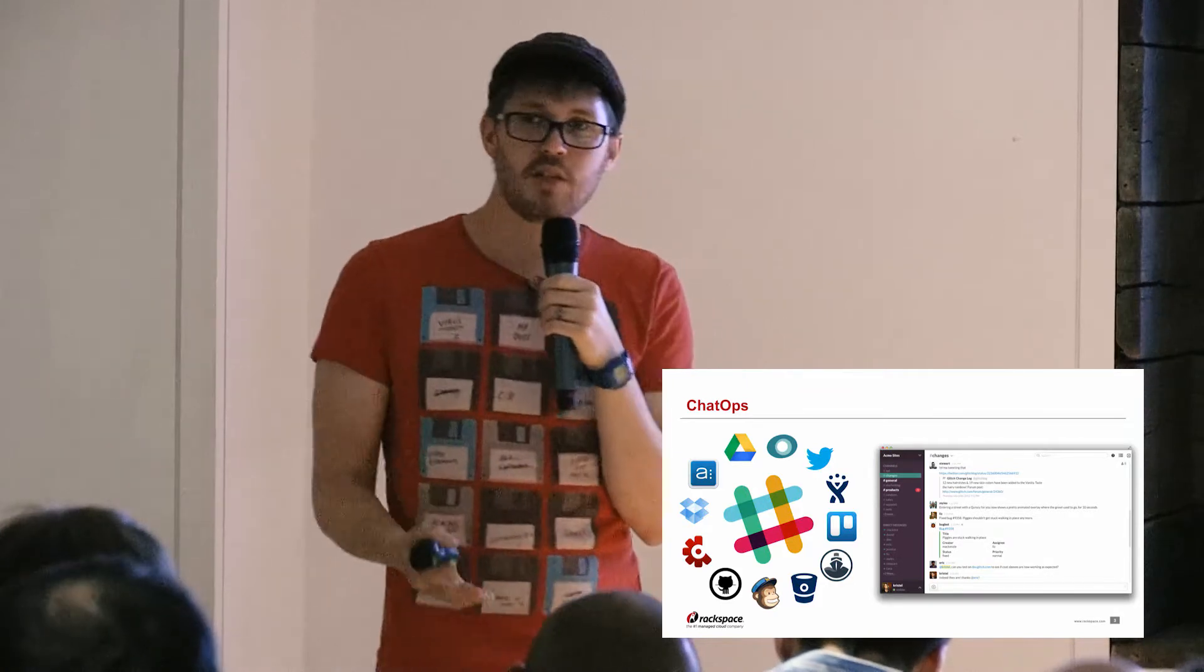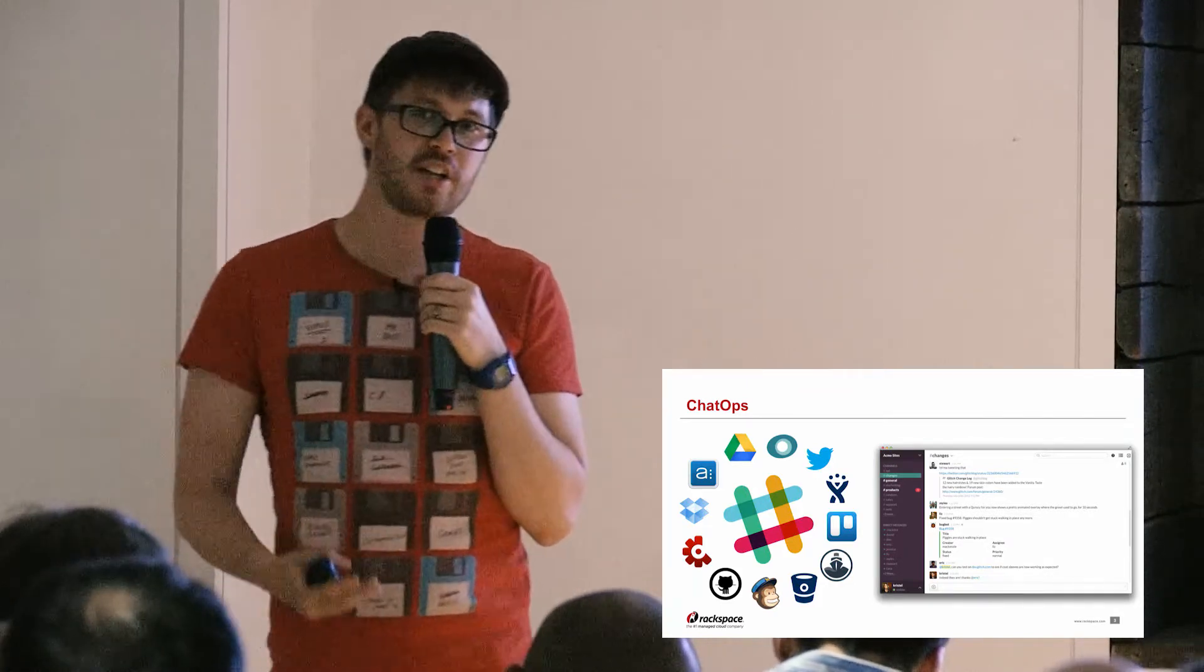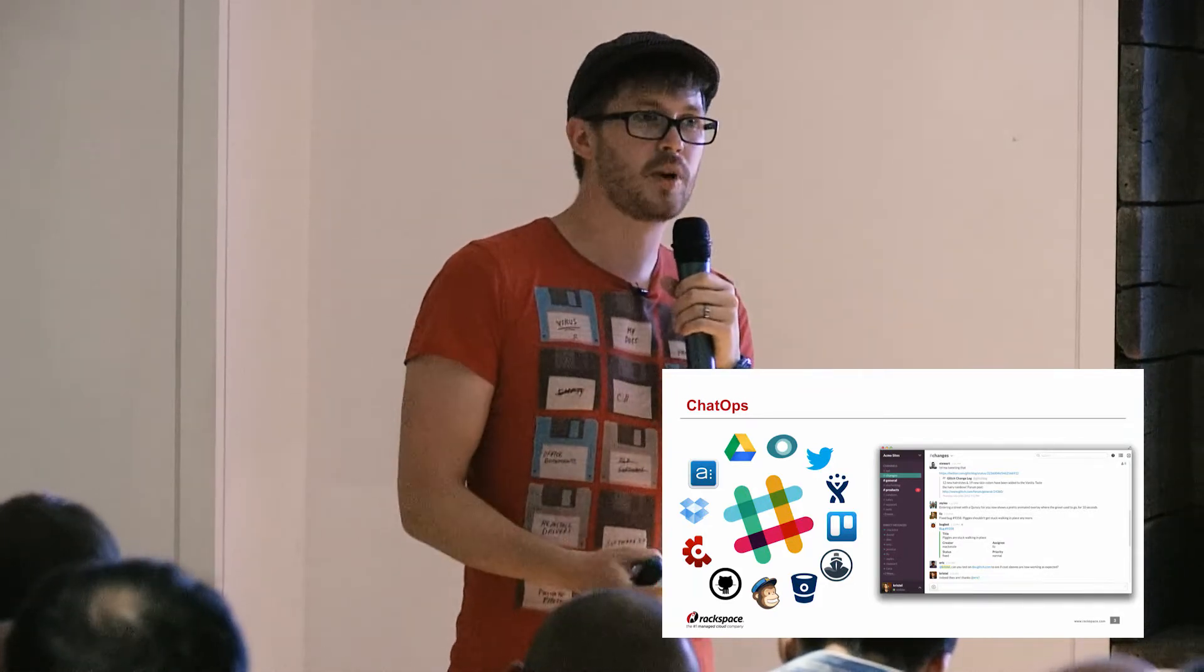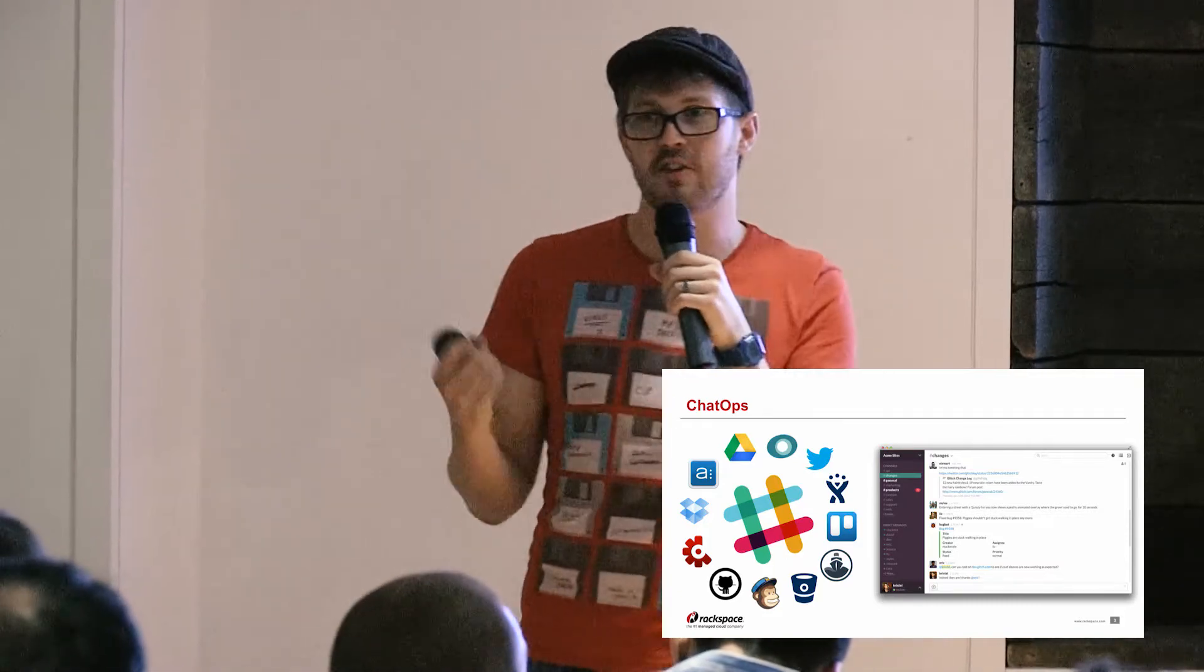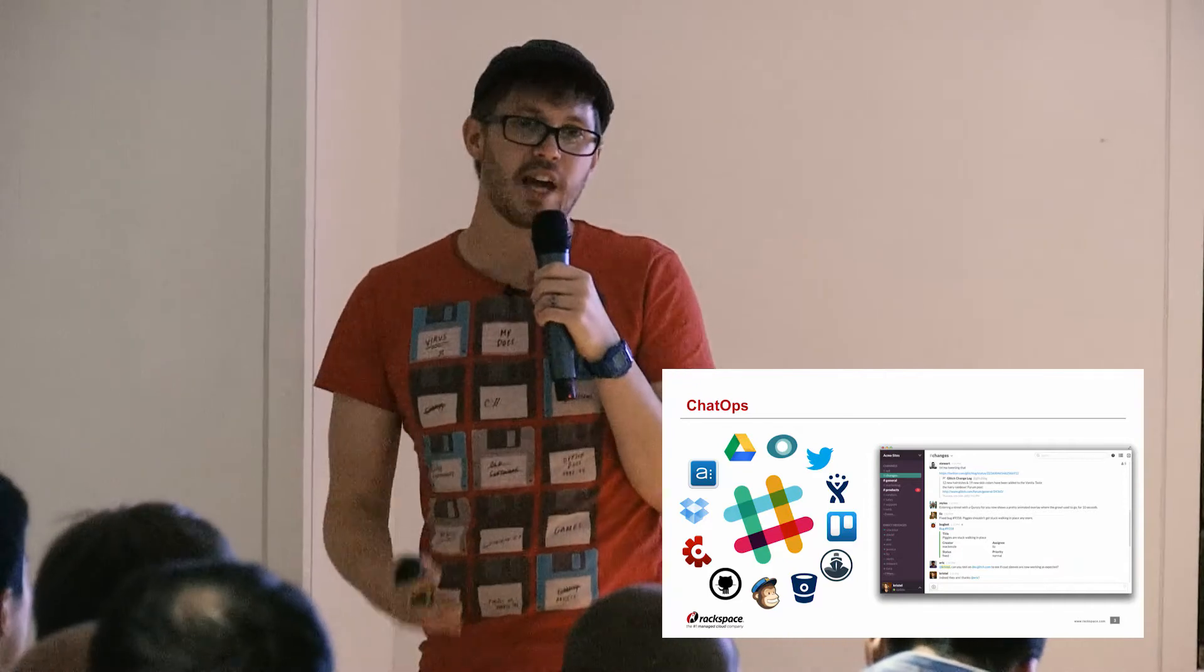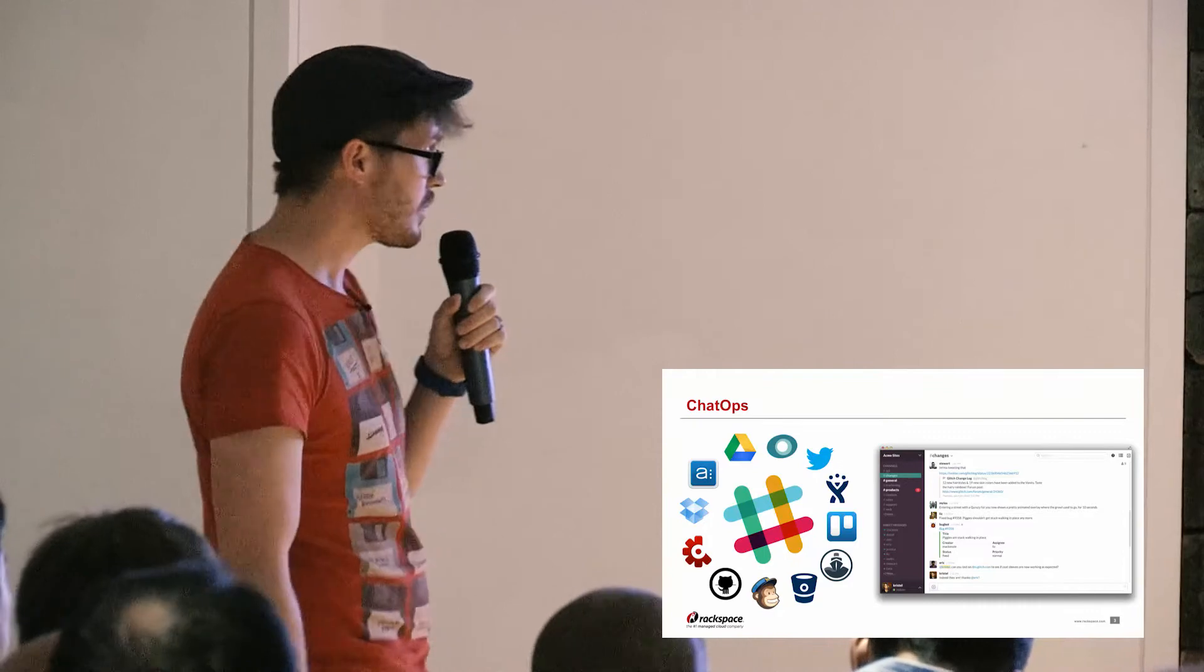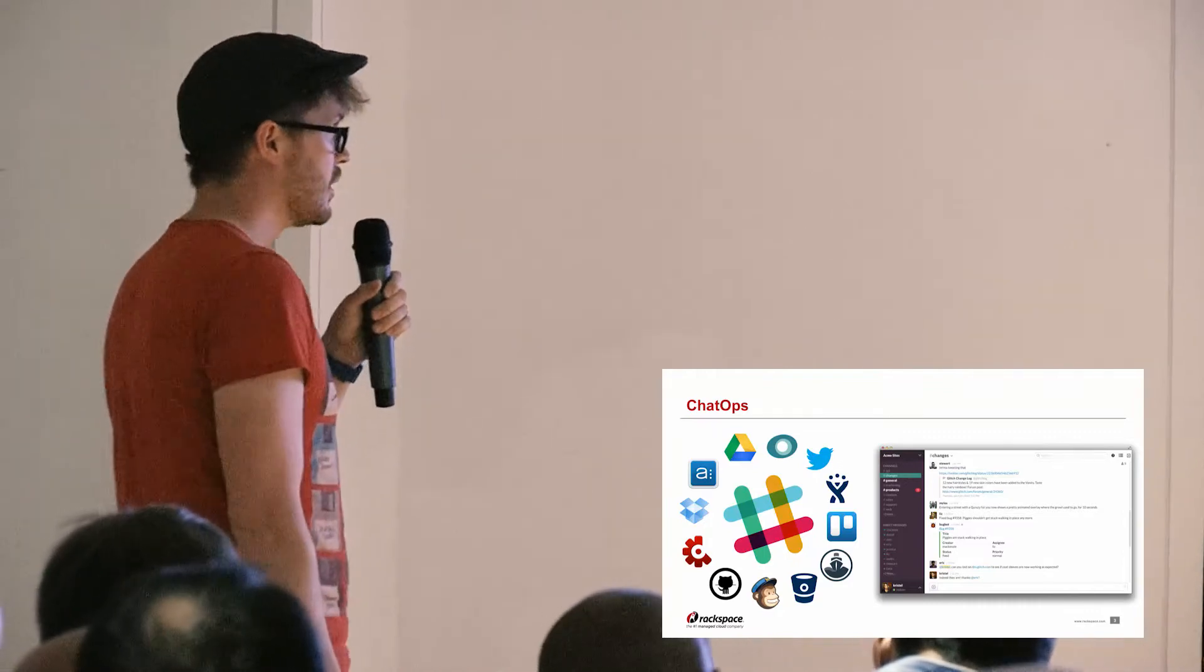What that means is you get a very open approach to managing your application. Gone are the days where it's people working in their little black boxes and you hope that some change somewhere isn't going to impact you. The idea is that everything is just there in one page. You get a stream of consciousness for the application.